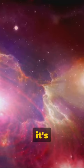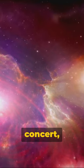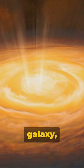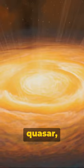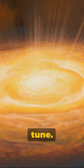remember, it's not just a visual spectacle. It's a cosmic concert where every star, every galaxy, every quasar is playing its own unique tune.